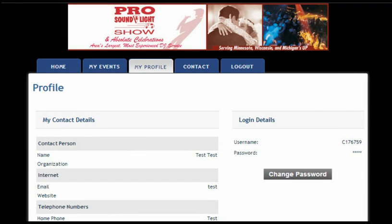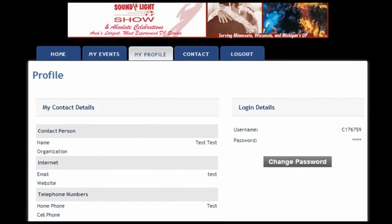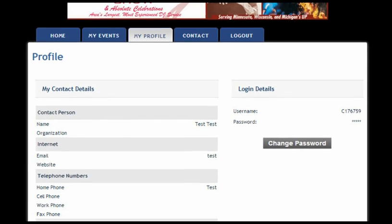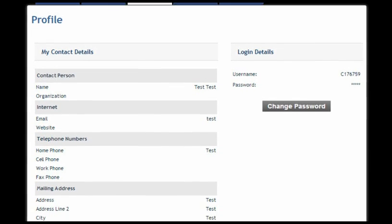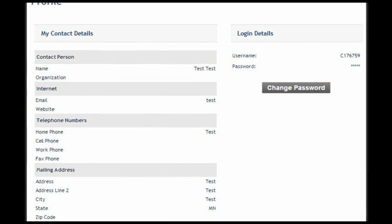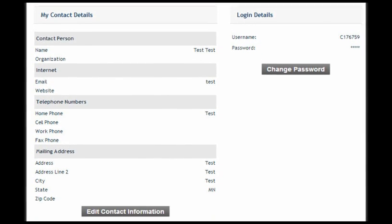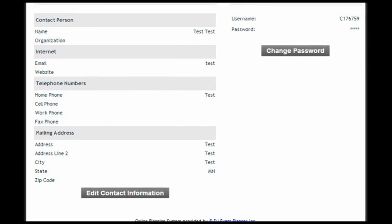Along these same lines, when you click the My Profile button you'll get to see the information that we have for you, to make sure that your contact information and address are correct.